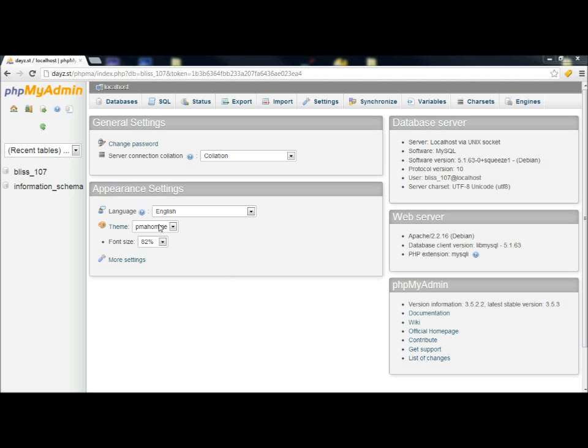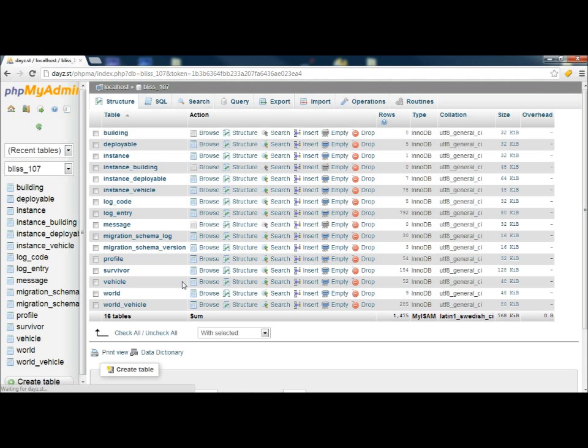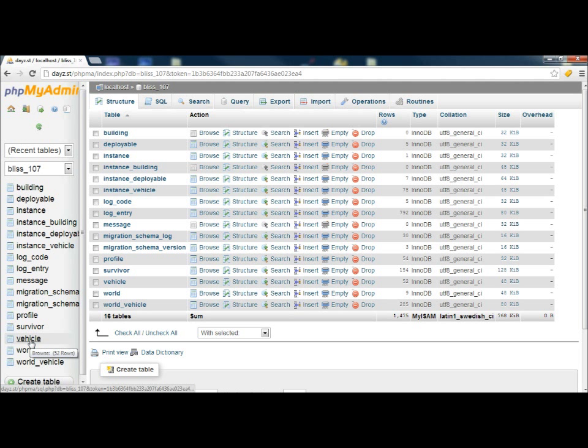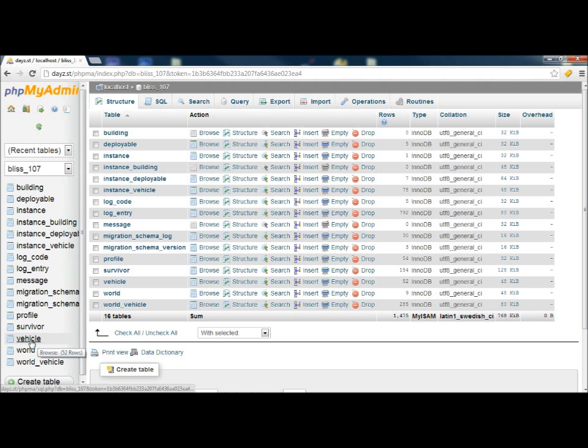So you're going to go ahead and edit your database and click on BLIS107, and there's going to be a few tabs that we need to notice here. We have our index, we're looking at world vehicles, vehicles, we're going to go through the survivor profile, and instance vehicles.